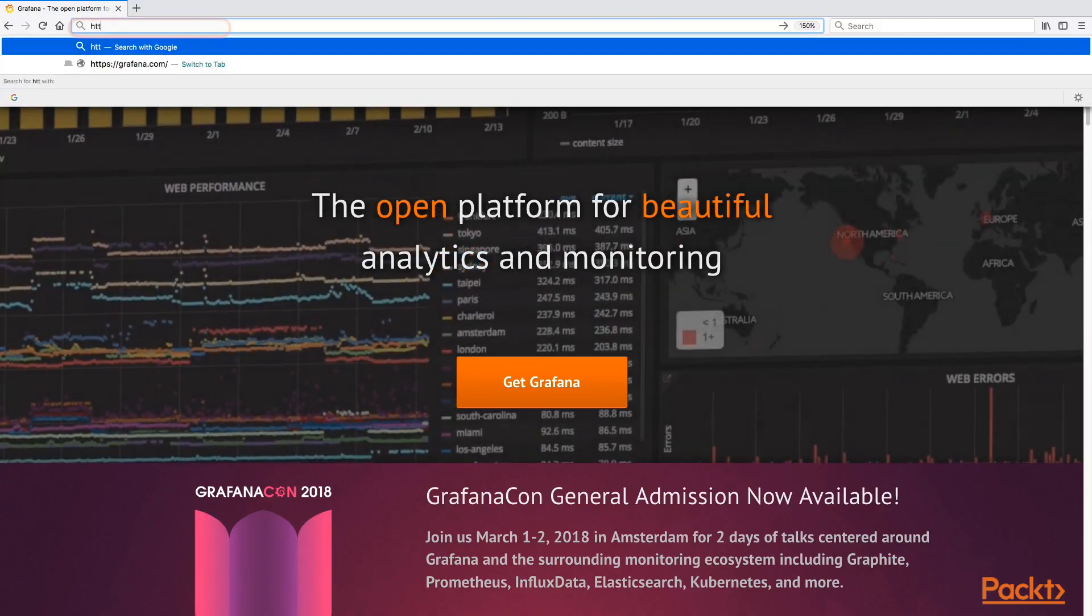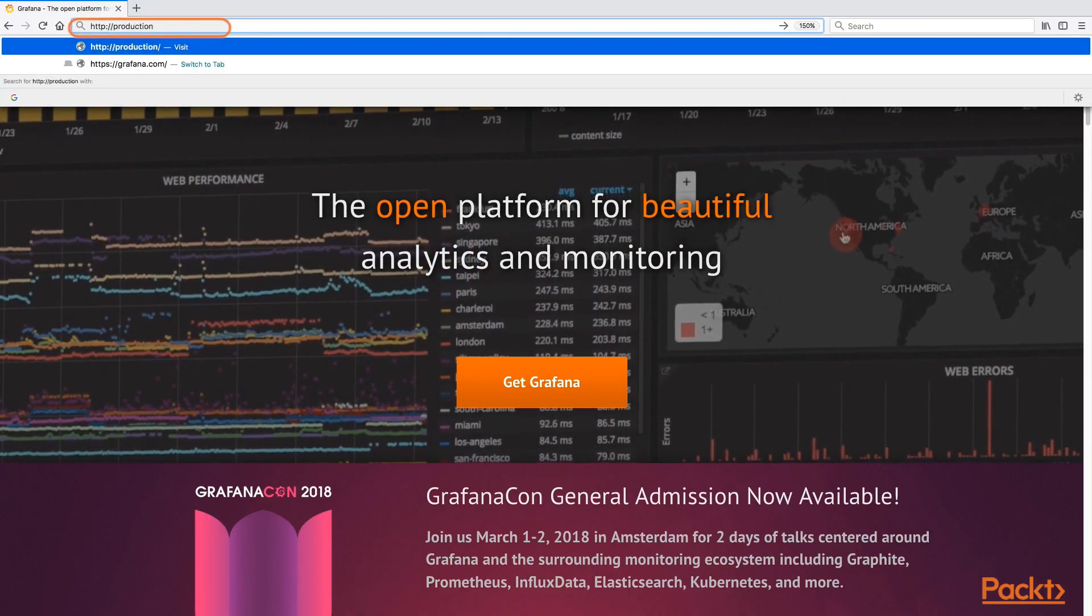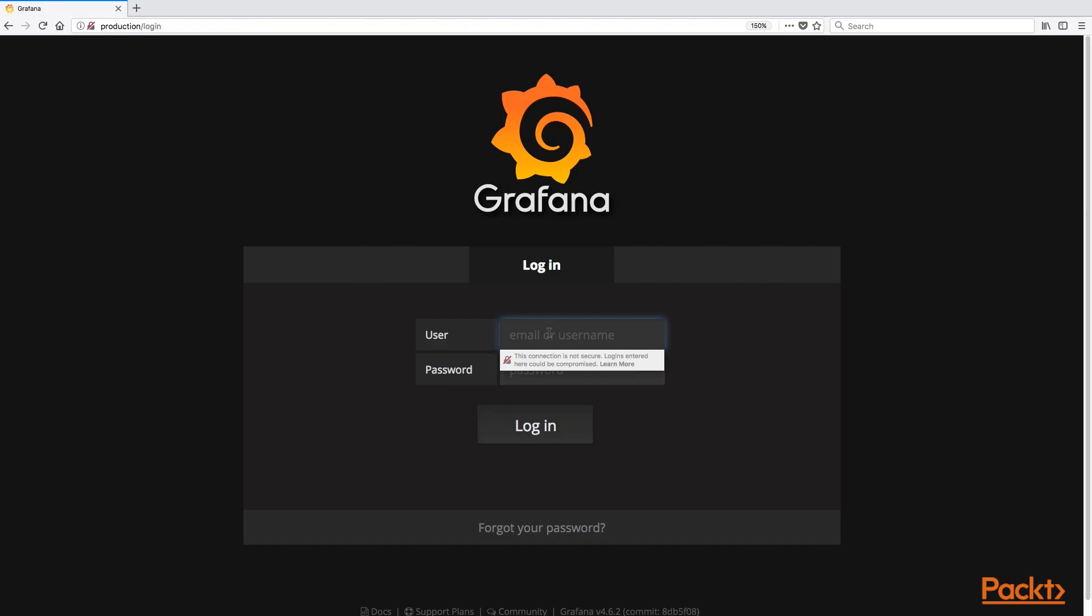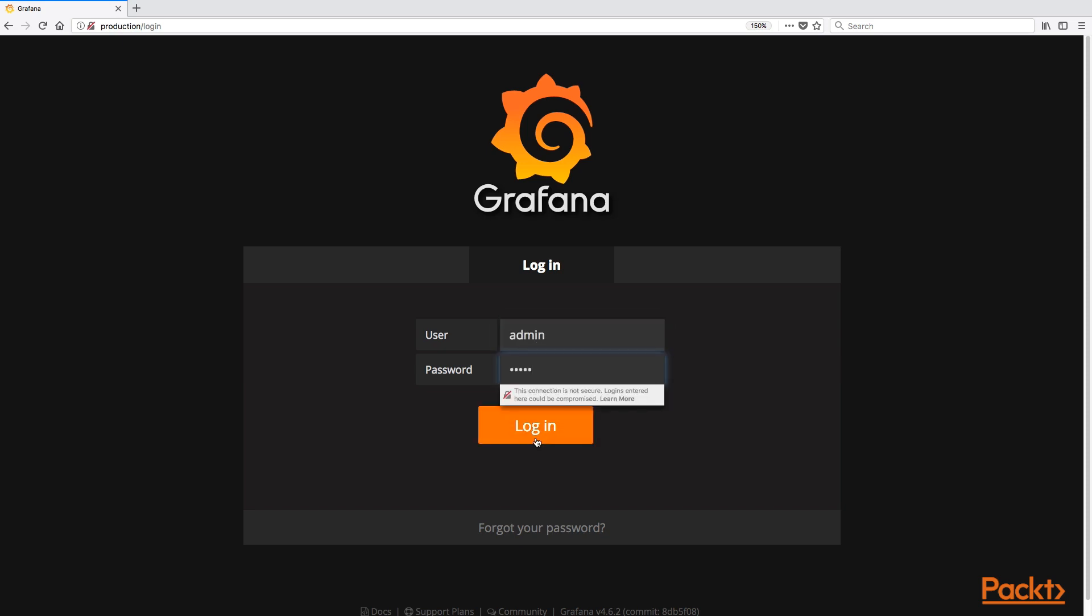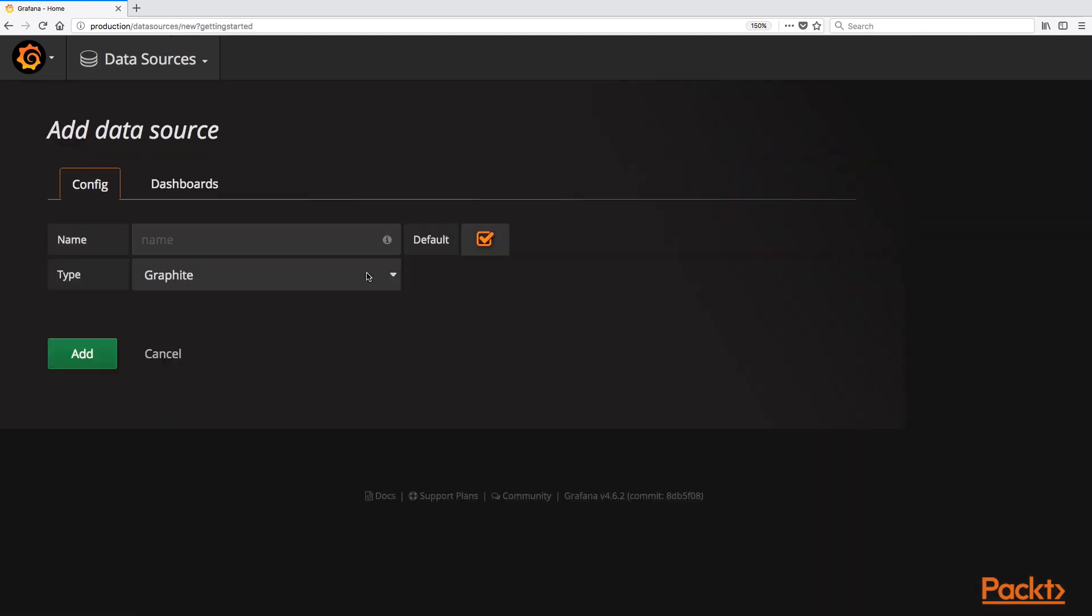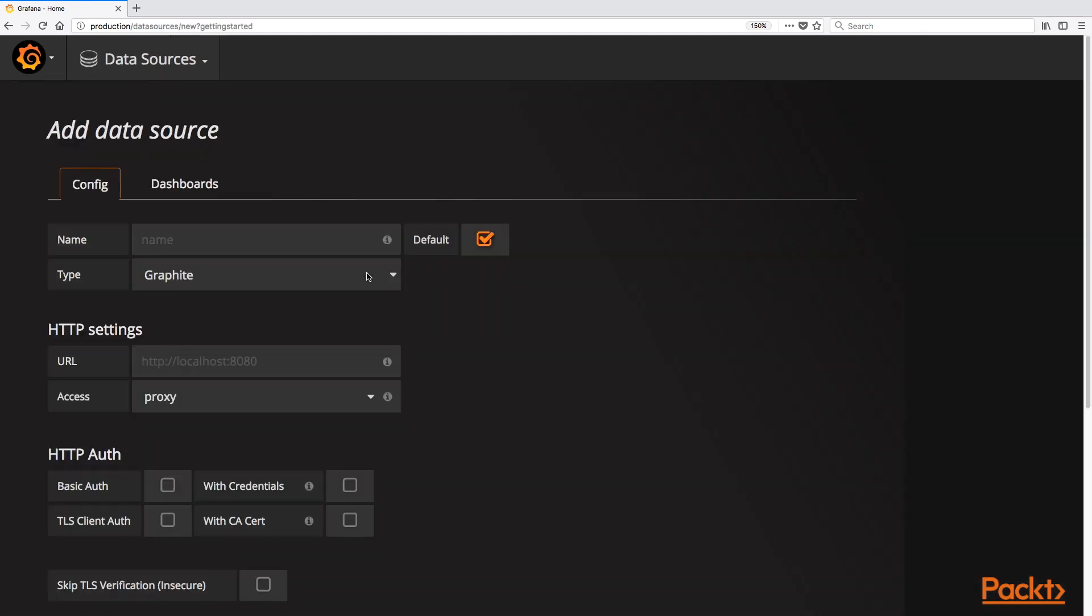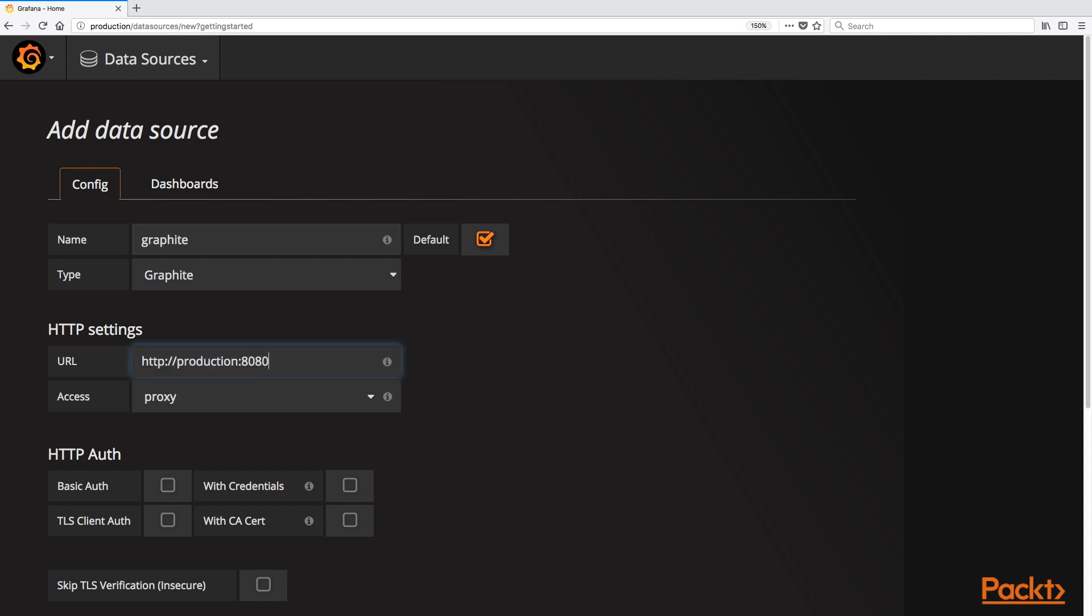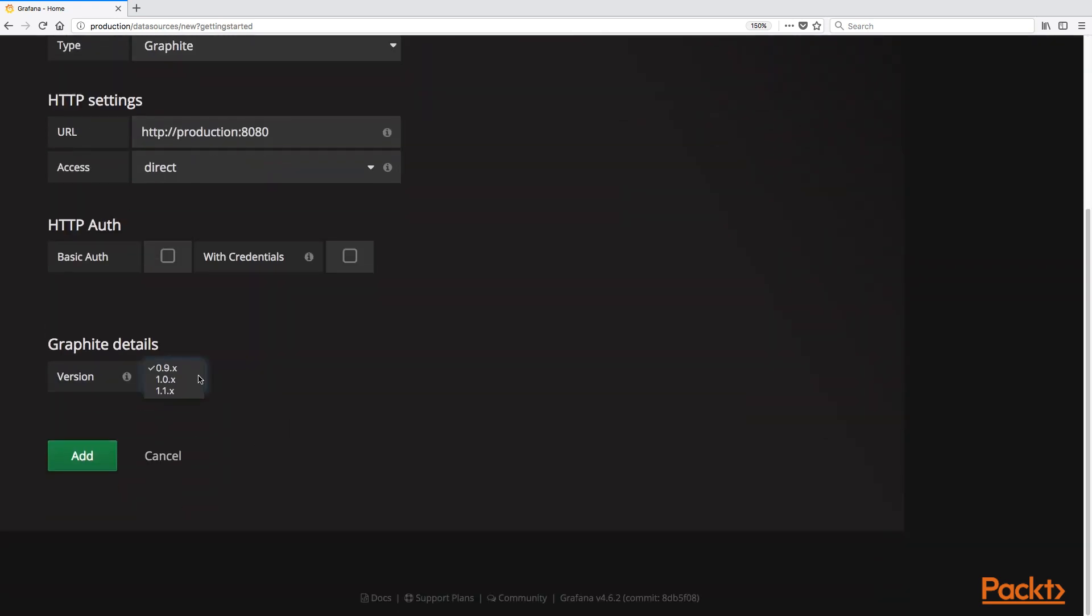Let us now connect to our Grafana dashboard. First, let us log in with the default credentials admin admin. Now that we are logged in, Grafana is asking us to define a data source. We configure the data source to point to the Graphite service we set up earlier, which is port 8080 in our ingress configuration.